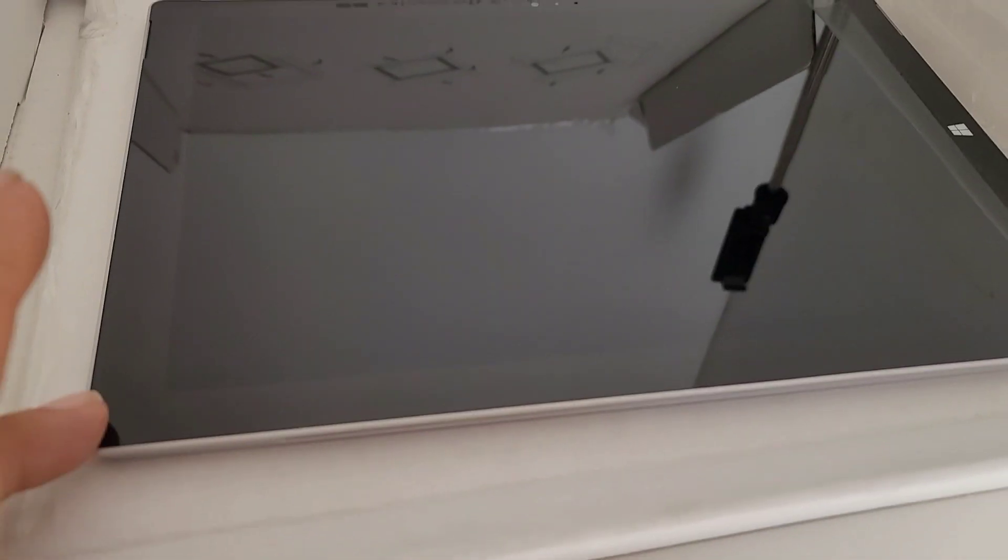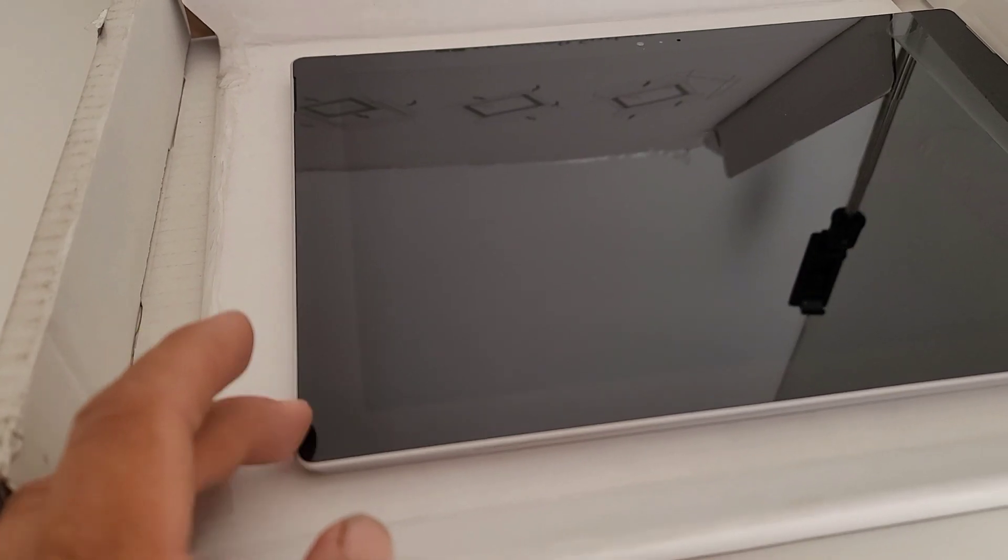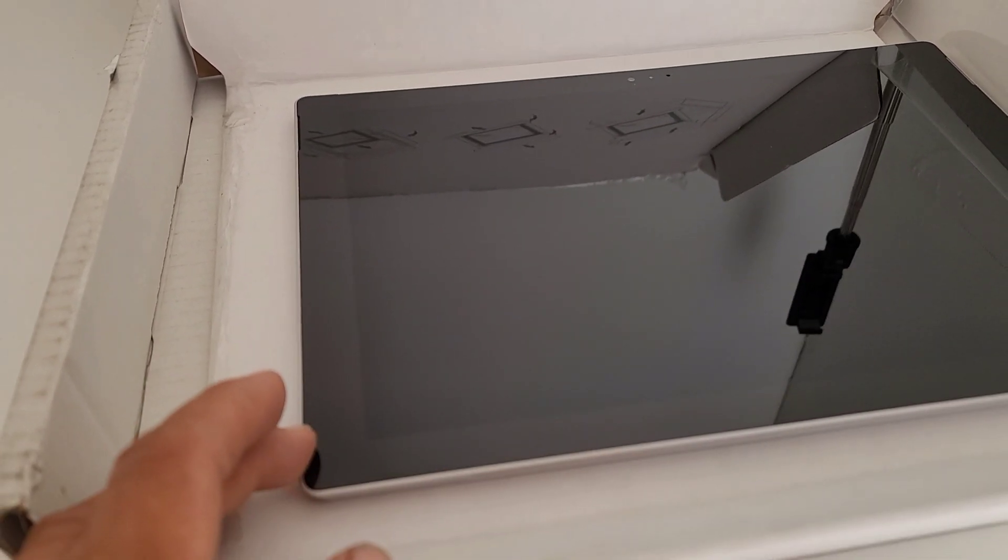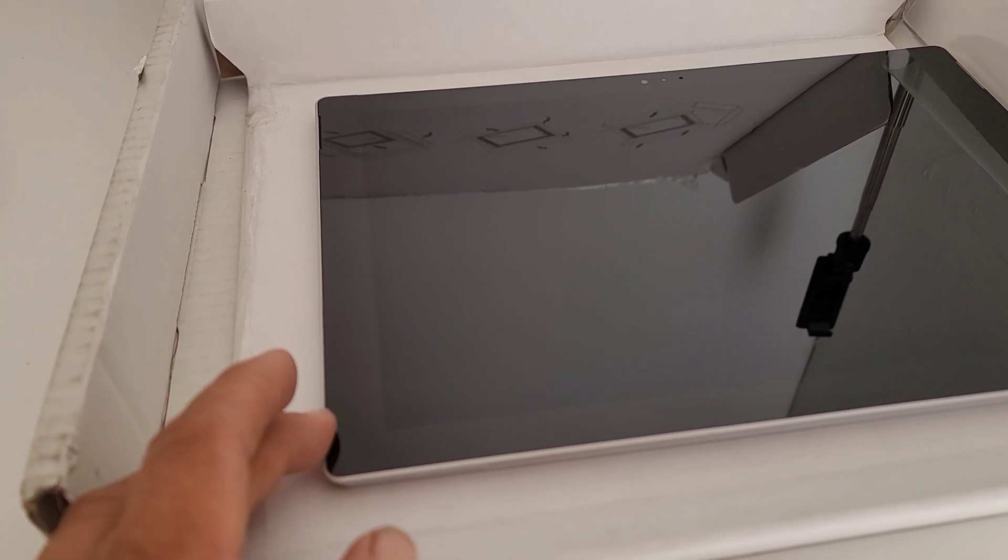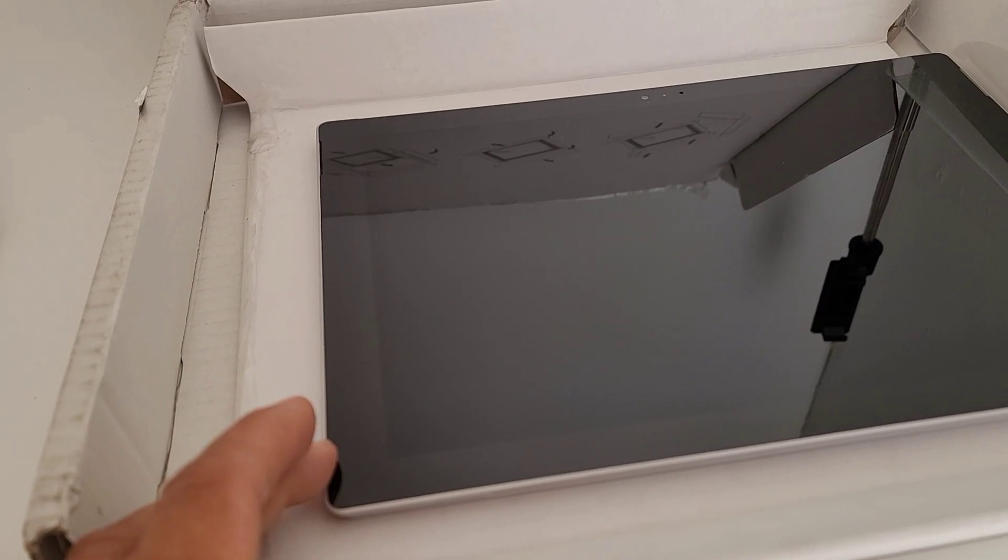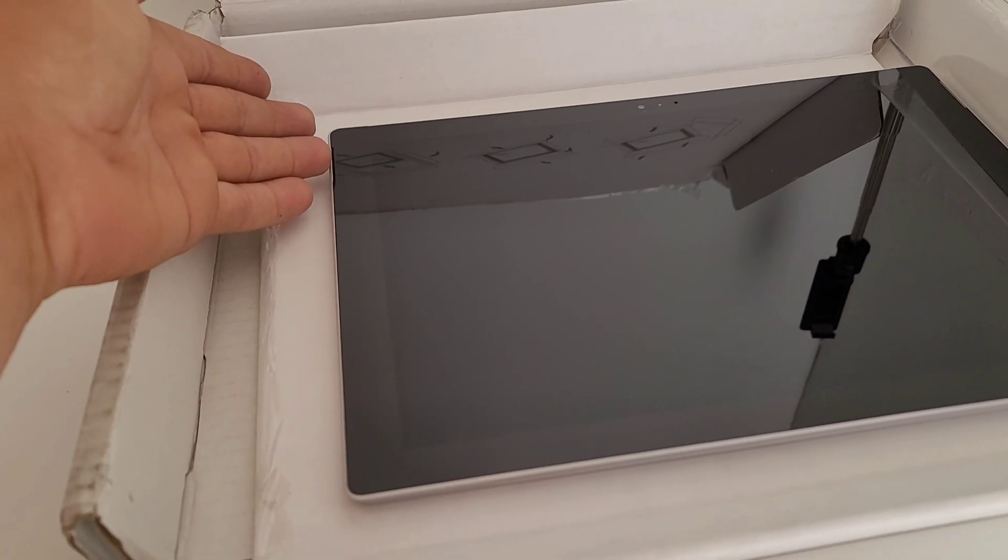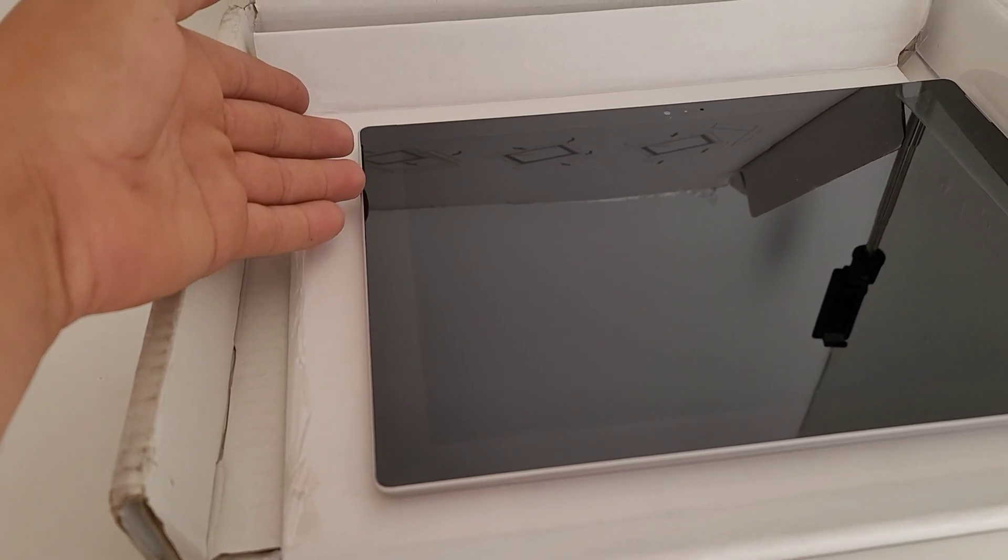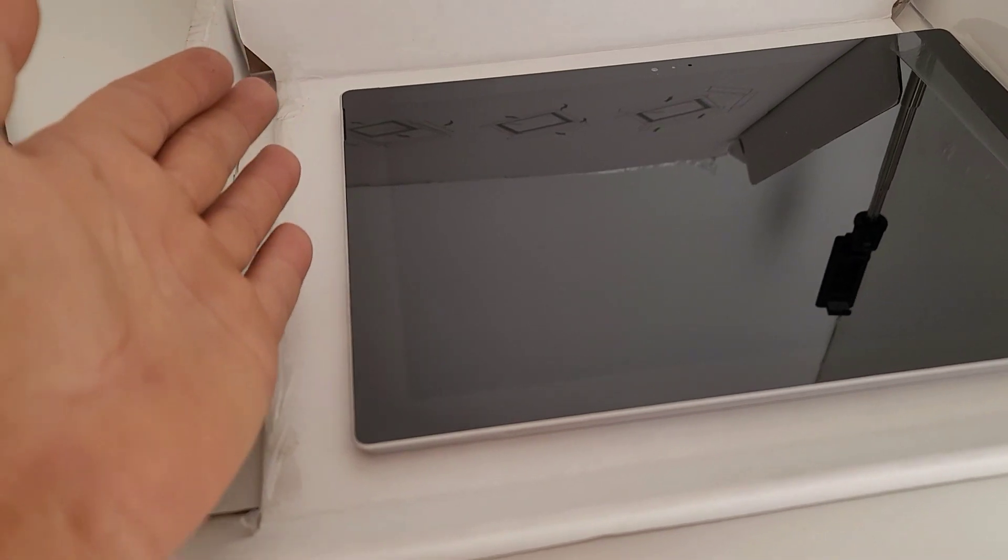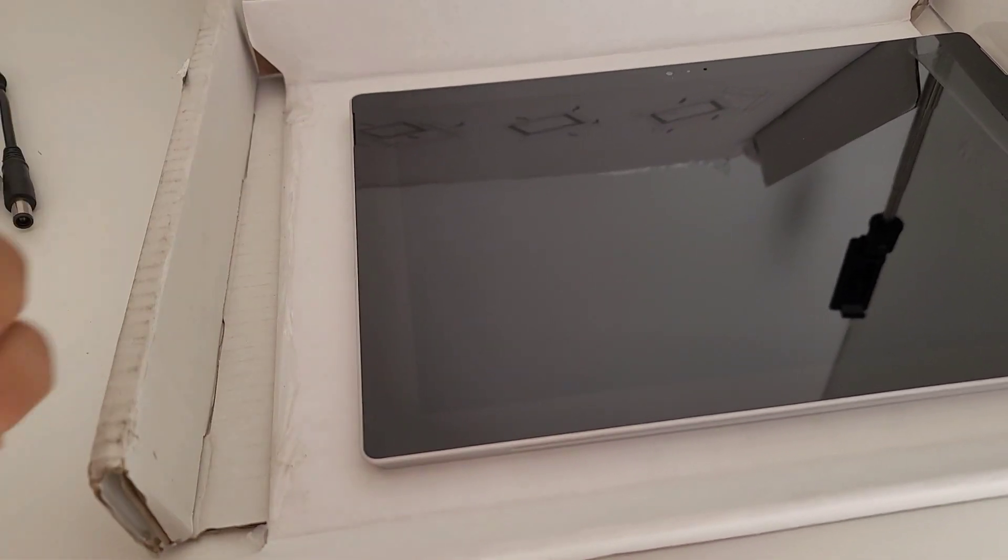Try not to use any metal objects to pry open the screen. What I would use is probably like a deck of cards, like one card. And when you're prying it open, just keep putting that card in and leave it there, so that way it won't join back together.